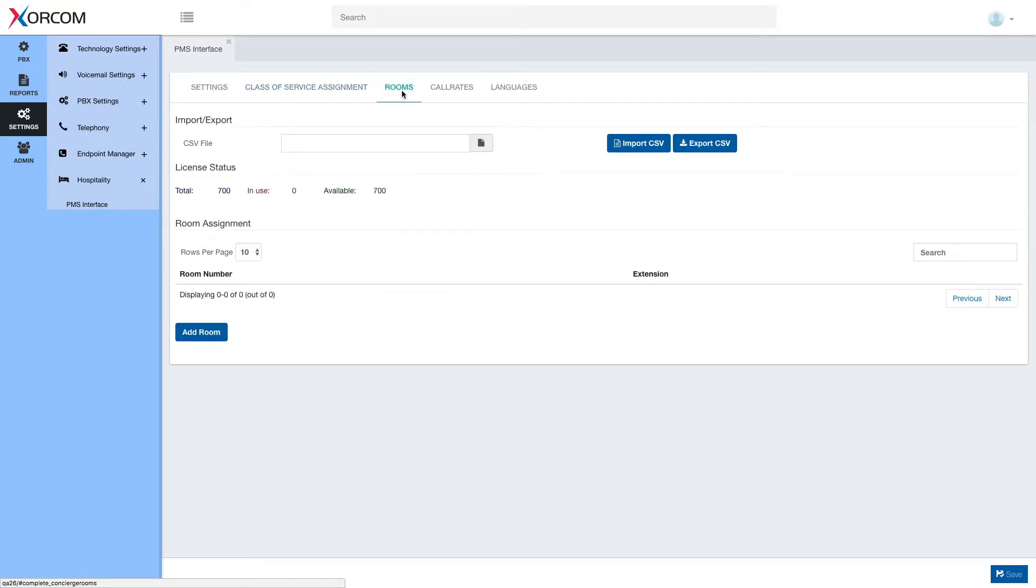Under the rooms tab, we'll be able to create rooms, delete rooms, assign and unassign an extension to a room and see our license status.